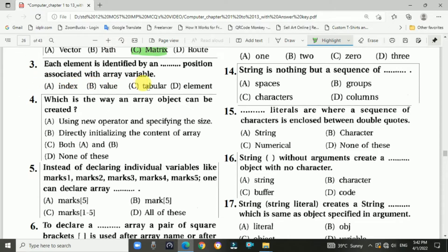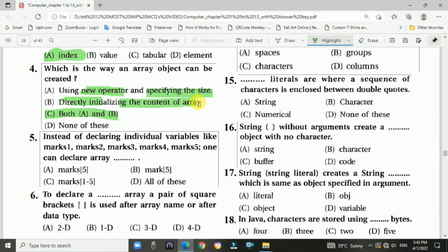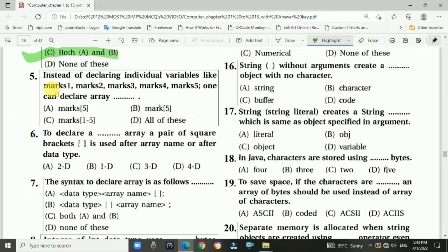Question 3 answer: index position. Question 4: Which are the ways an array object can be created? Answer is C: both — using the new operator specifying the size, and directly initializing the content of the array.